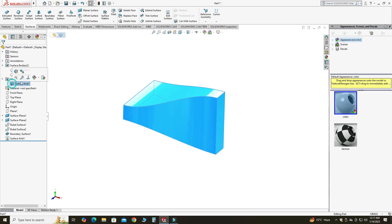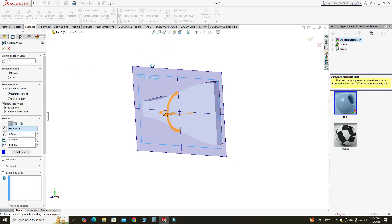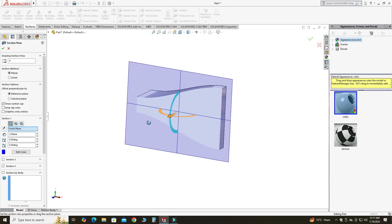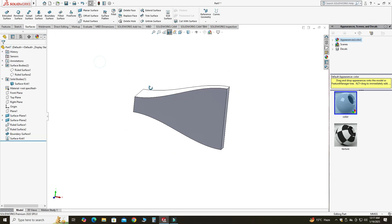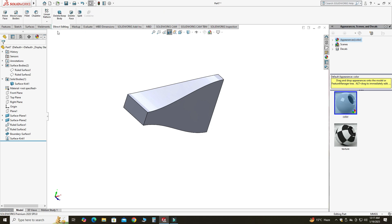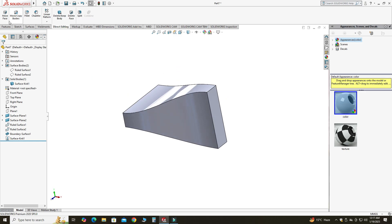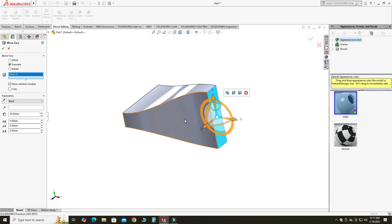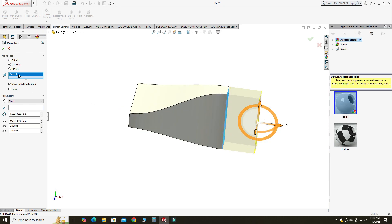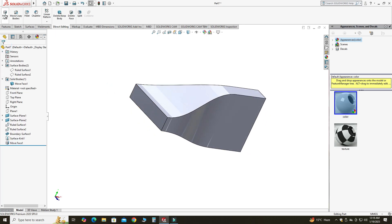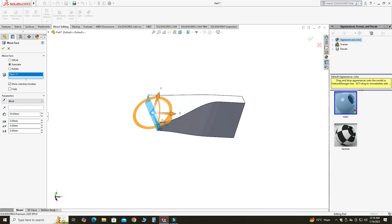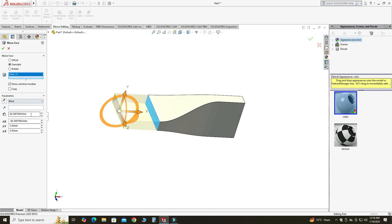To verify the surfaces are converted into solid bodies, I can check here and also section it — you can see it is now a solid. I will use Direct Editing. If you don't find this, right-click, go to Tabs, and select Direct Editing. I will select Move Face, select this face, and drag in the X direction precisely 50mm. Similarly, I will select Move Face, select this face, and drag in this direction precisely 50mm.